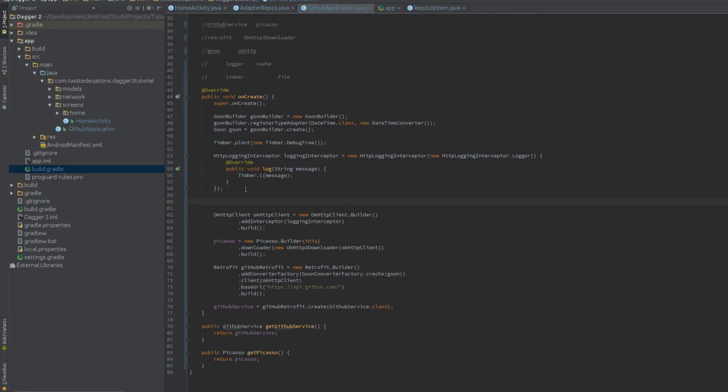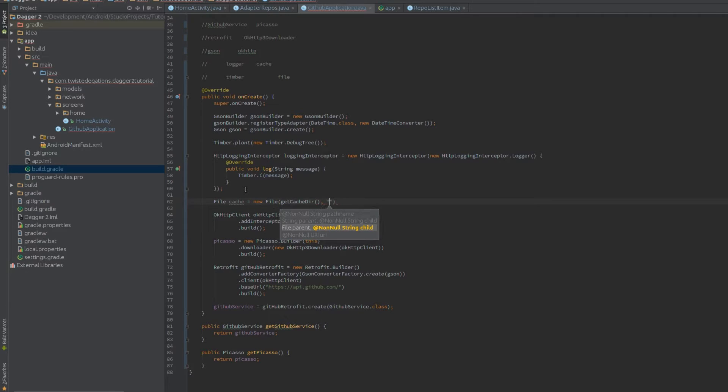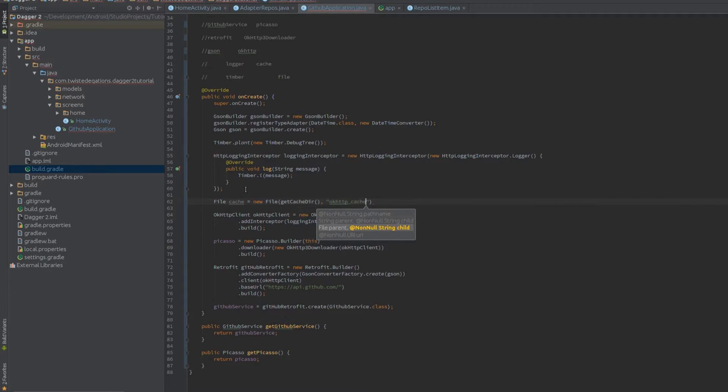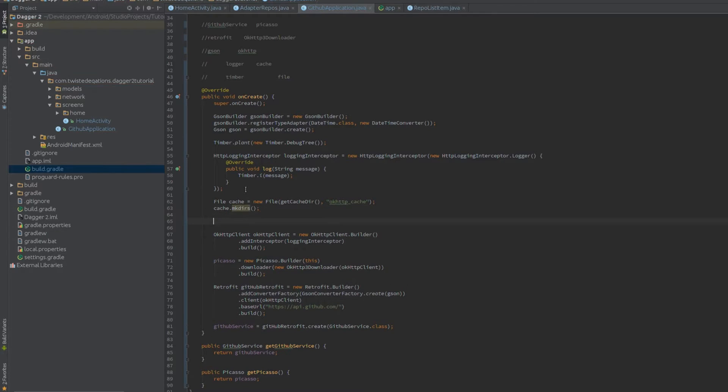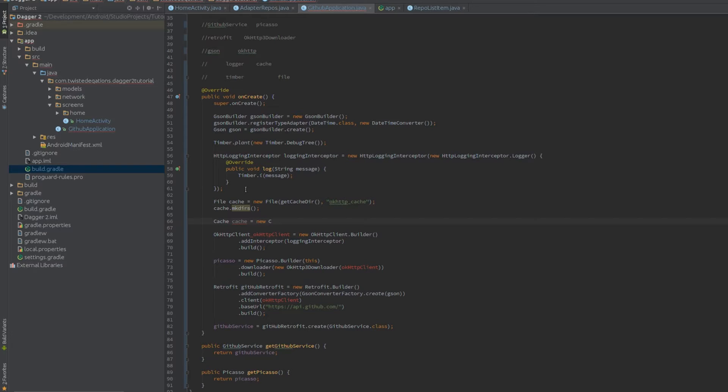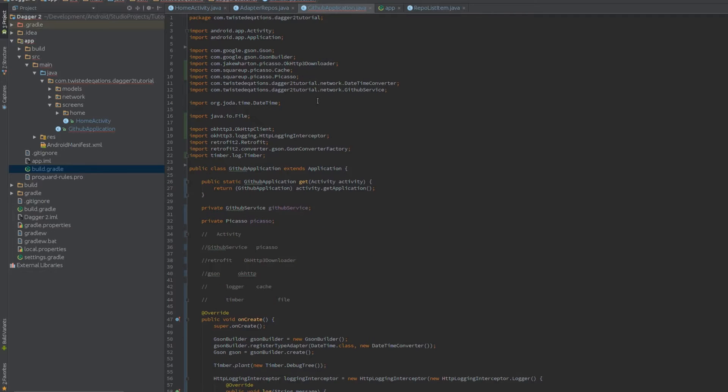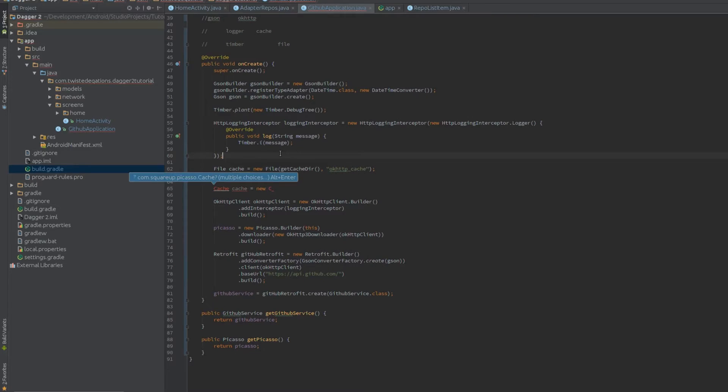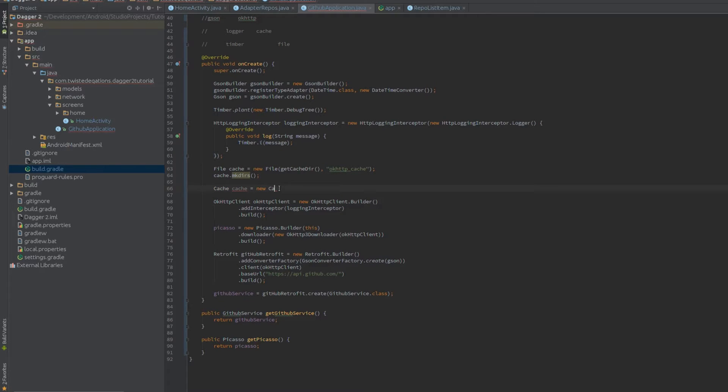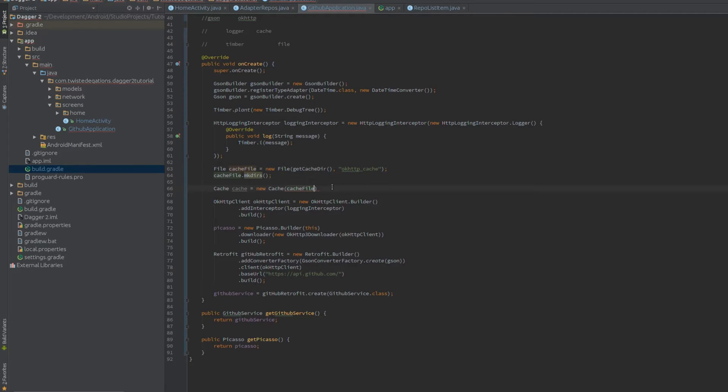I needed to create this, so we need to say file, we're just going to quickly create cache dir - file, get cache dir, string child, which will be cache, make dir, and then we say cache. I imported the wrong class, Picasso has its own internal cache, we need to use the OkHttp cache, that's the one. New cache, which takes a file, we'll say 10 megabytes.